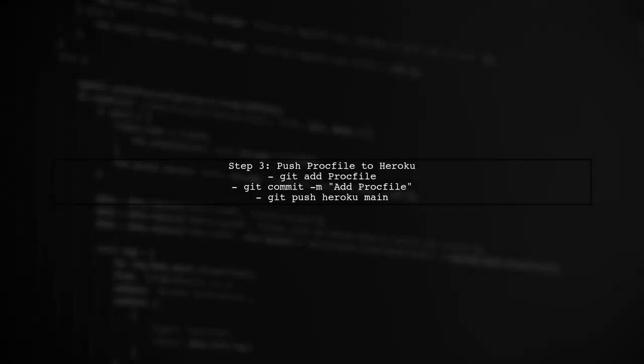After confirming the ProcFile is correct, make sure it has been pushed to Heroku. You can do this by running git add Procfile, followed by git commit -m Add Procfile, and then git push heroku main.